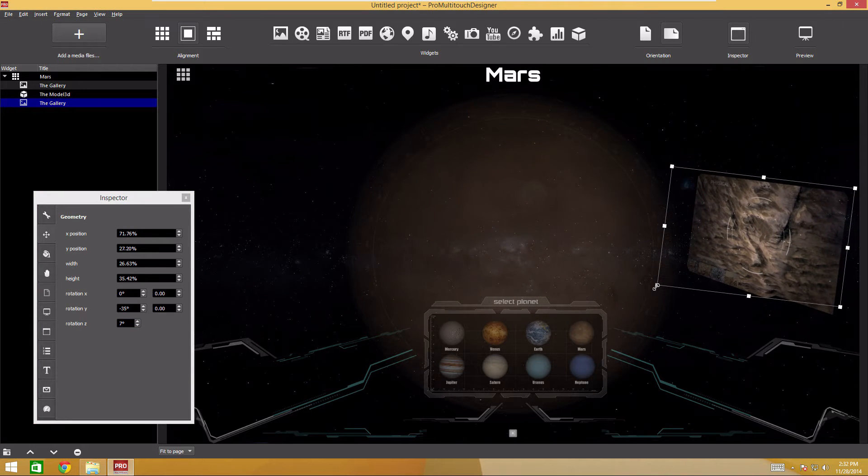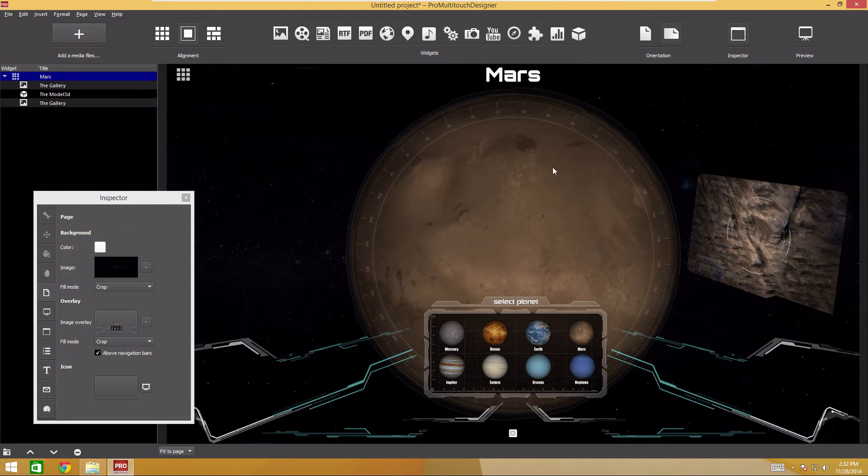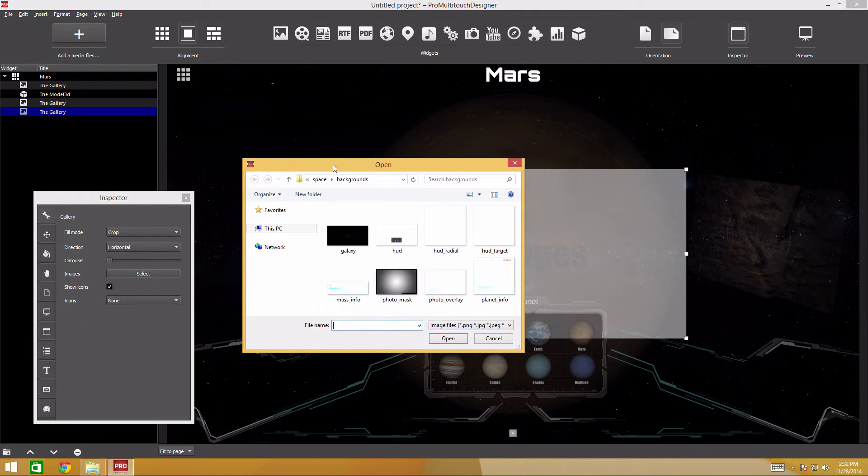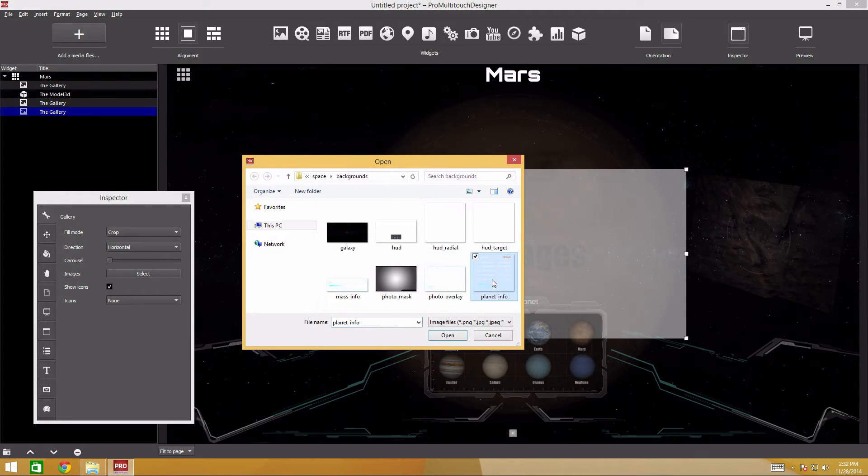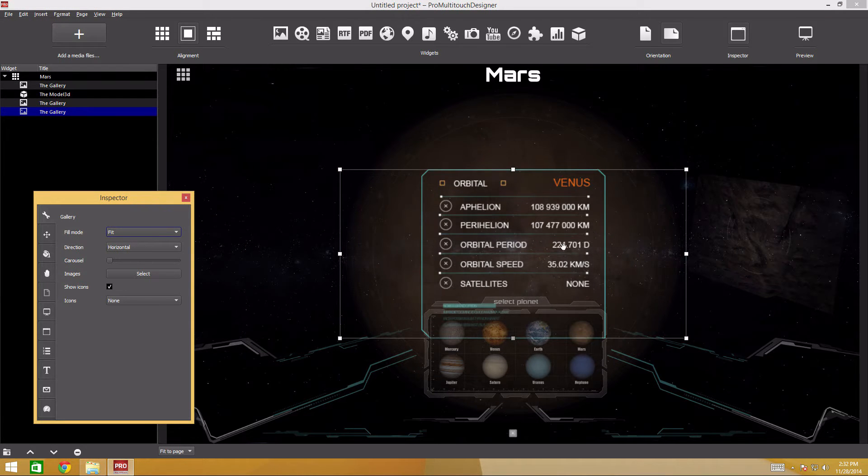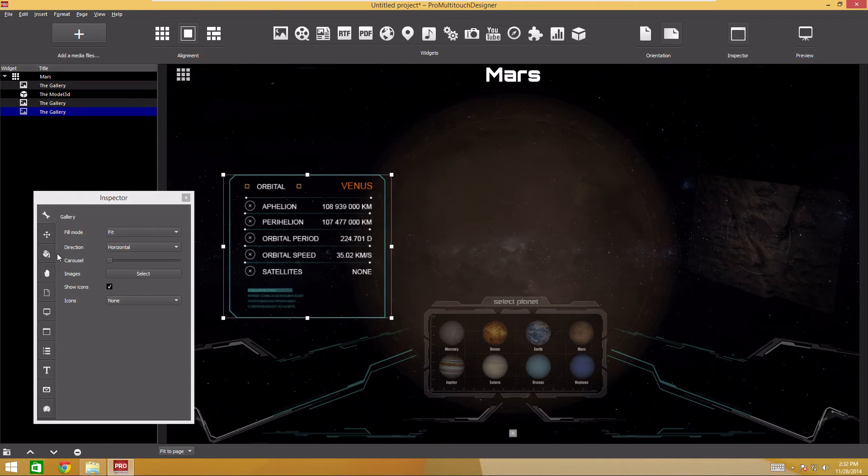We'll place the information about the planet symmetrically to the left. We'll use the gallery for this. Find the planet info file in the backgrounds folder. Add perspective. We'll use the same values, although inverted.